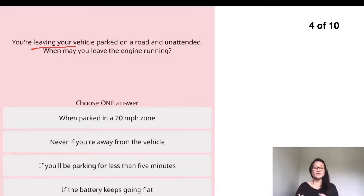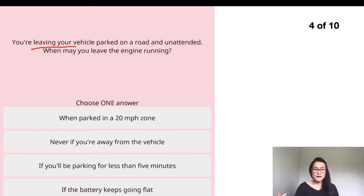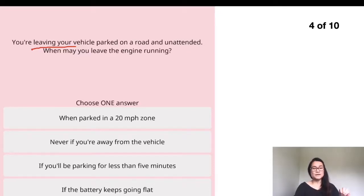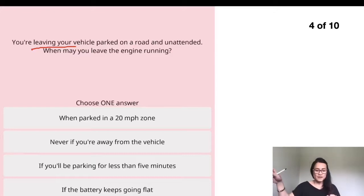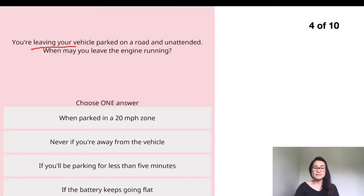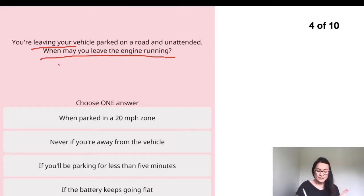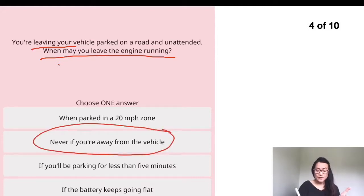Question four: you are leaving your vehicle parked on a road and unattended. When may you leave the engine running? If no one is in the car, you should not leave the engine running at all. Switch off the engine, lock the door, and go. The answer is never — you don't leave the engine running while you're away from the vehicle.